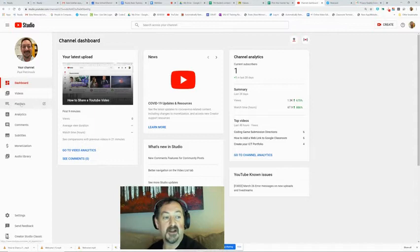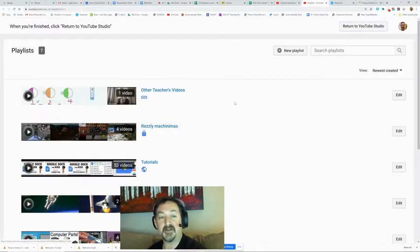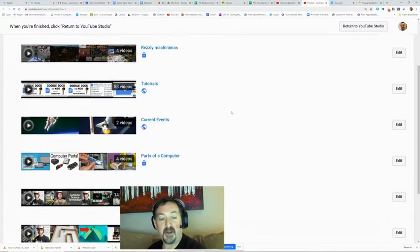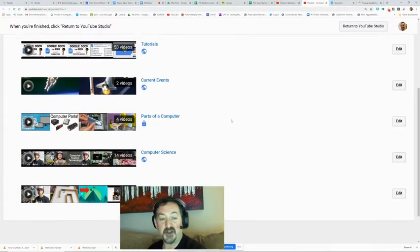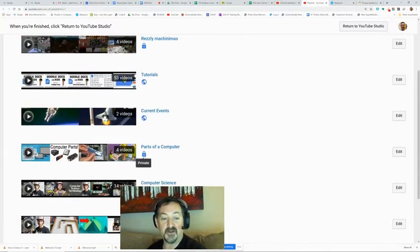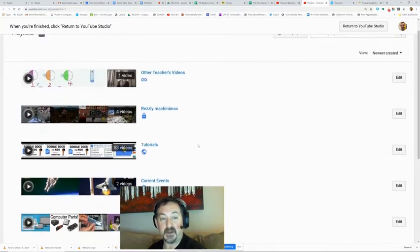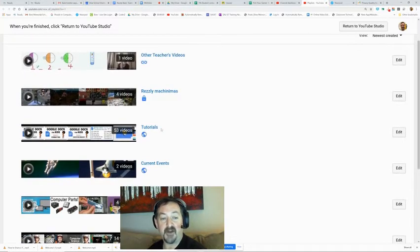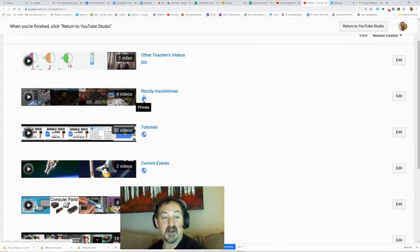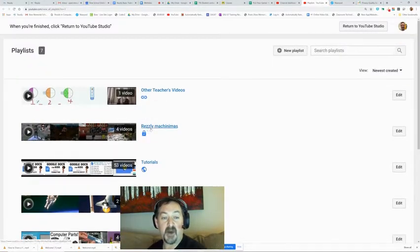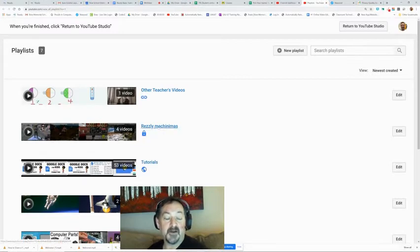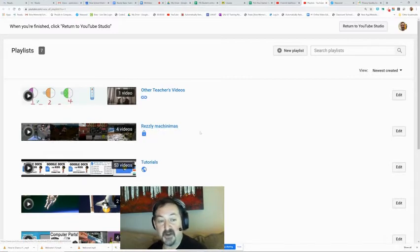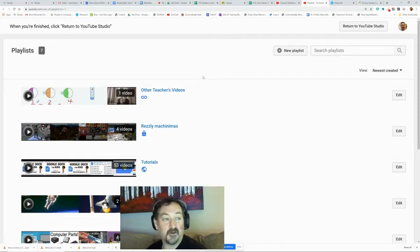I'm going to click on my playlists and here are a few of the playlists that I've made in my channel. You'll notice some of them are locked and private and some of them are public. The ones that I have ready for kids or teachers I make public, and the ones that I want to be kept private, like my Rosalie machinimas, those are directions, so I just didn't want those out there. This is where you get to your playlists.